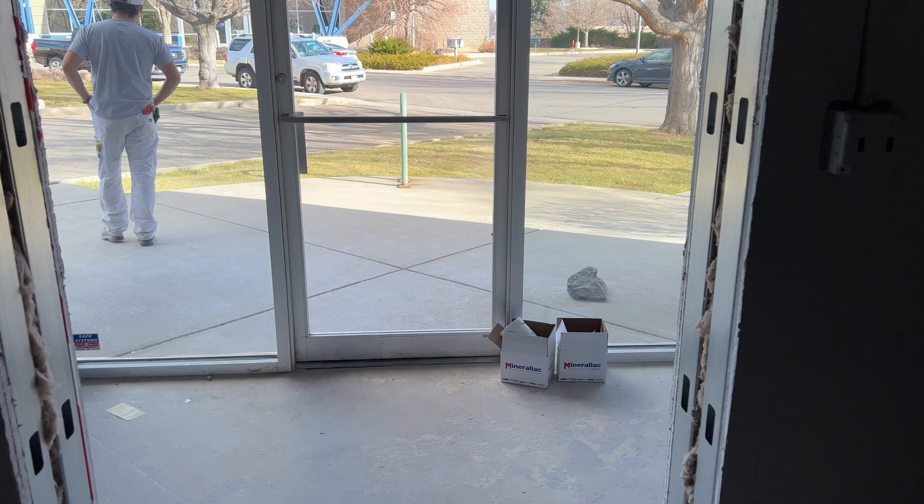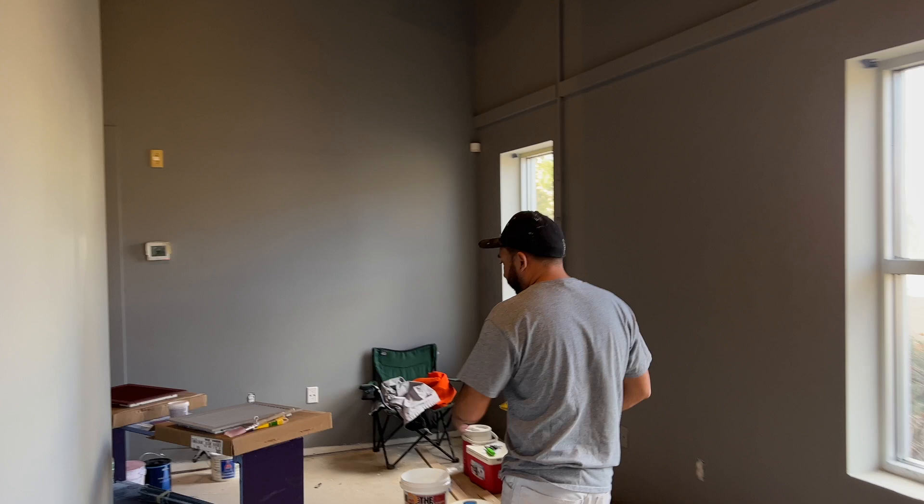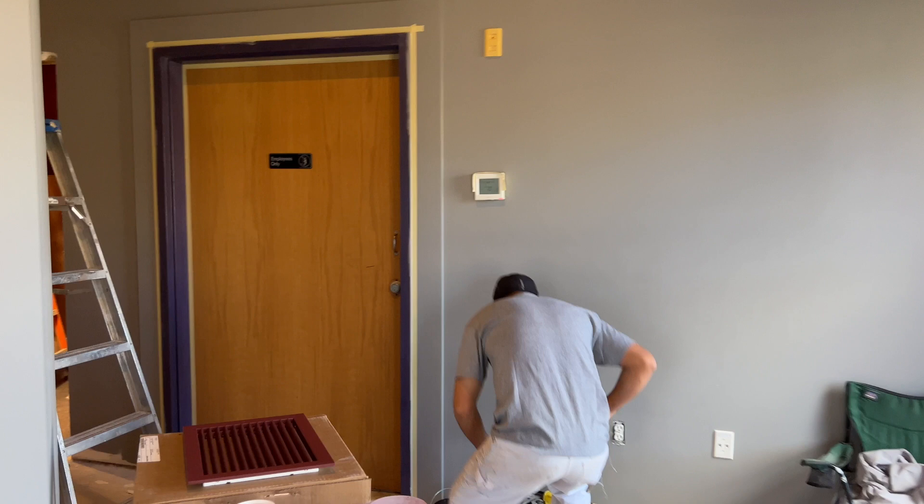And you can see out here that all of the hallway is done, and they're starting to do some of the trim work.